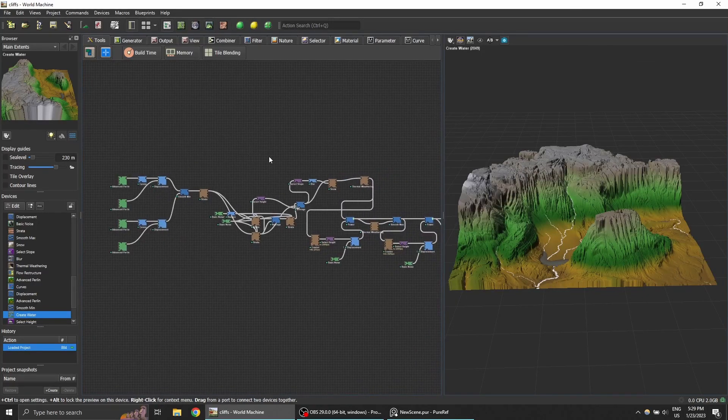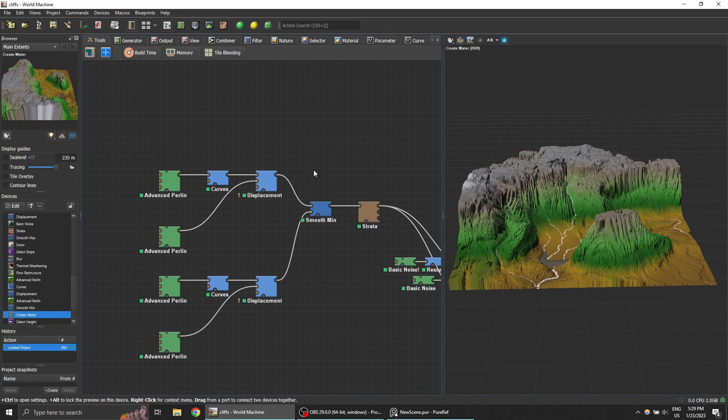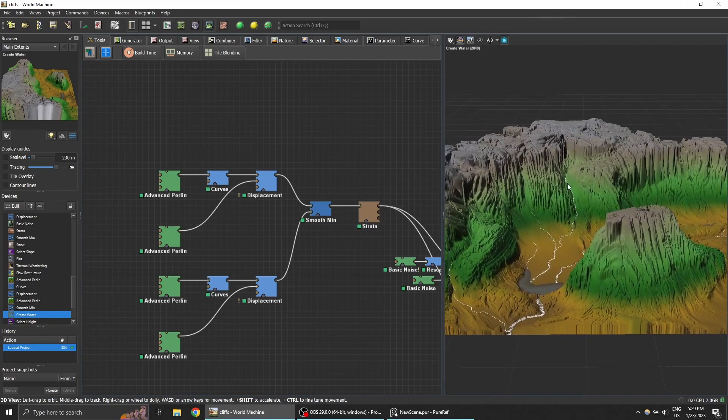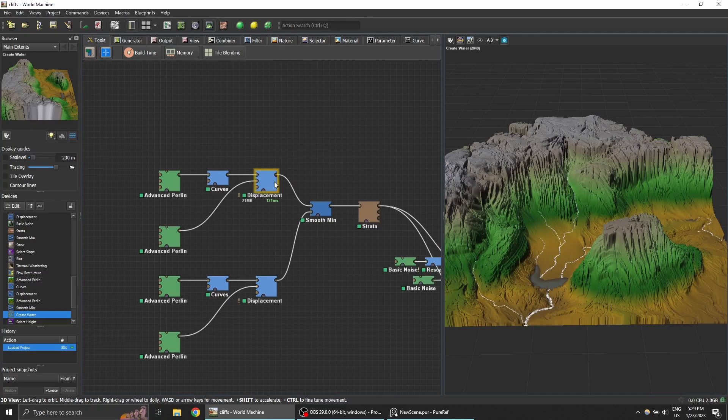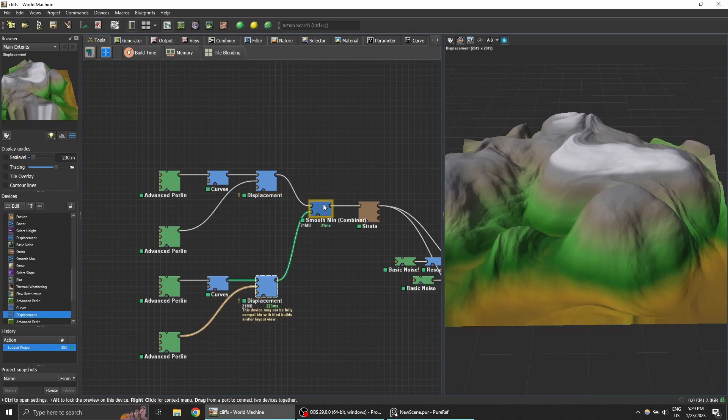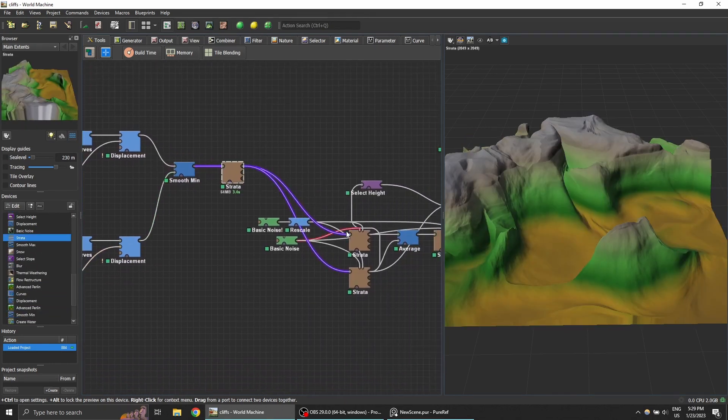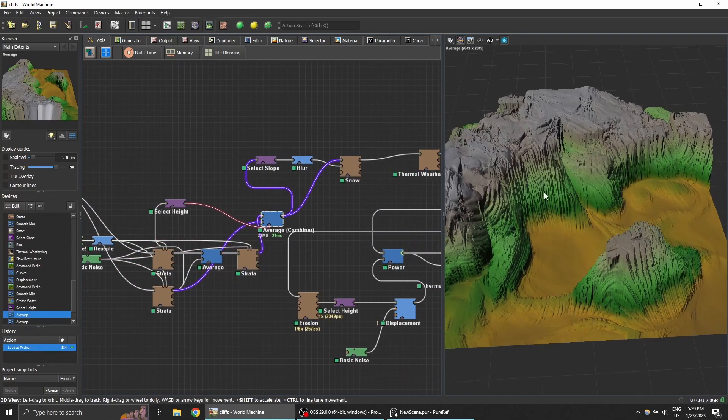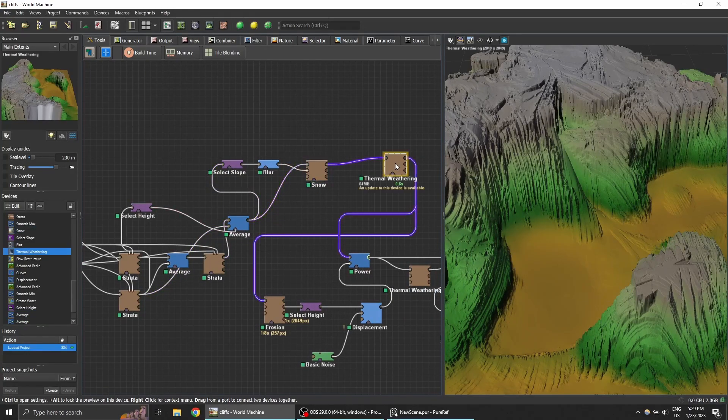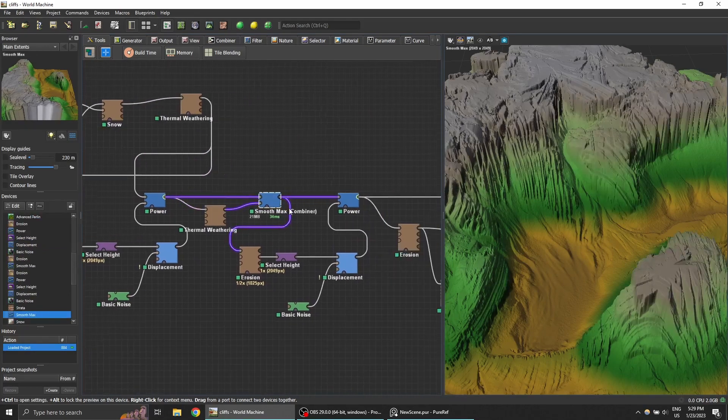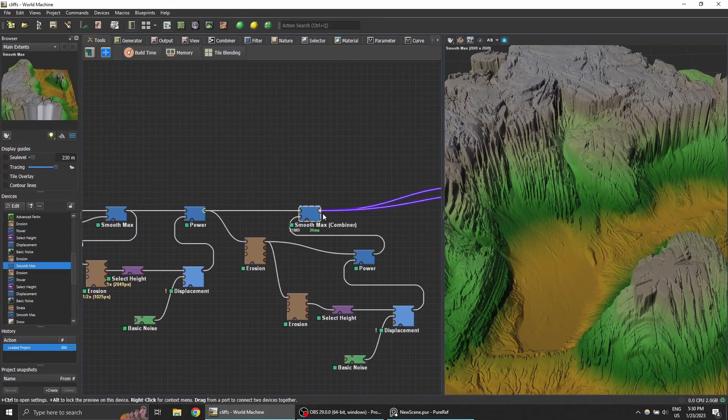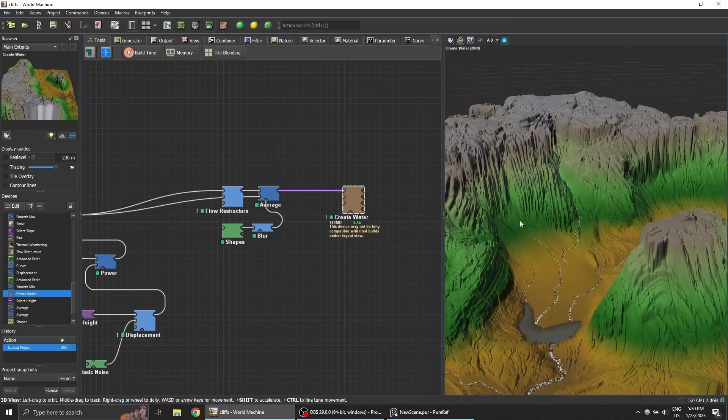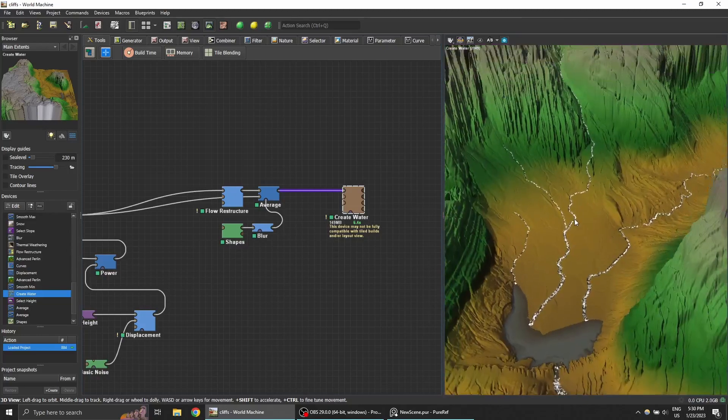This is what the node graph looks like. If you're unfamiliar with World Machine, I recommend checking out other tutorials which are more introductory. But if you're familiar with node-based programs, it should be quite easy to get into. Basically, I'm playing with noises and combining them using stratification filters to create these natural stratification effects, using natural filters like erosion and subtracting flowlines to create this end terrain with a few rivers and a lake included.